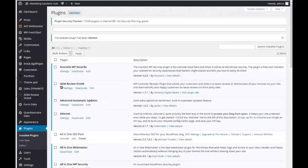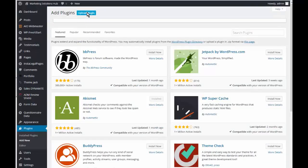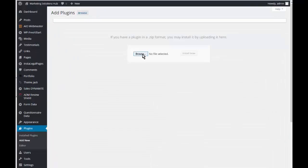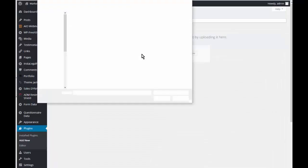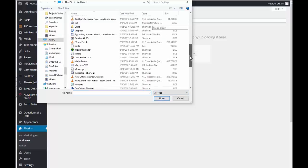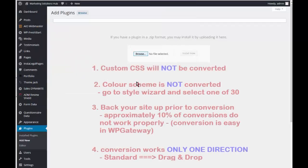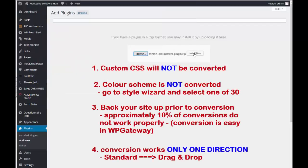We will come back to the dashboard and click Add New, then Upload a Plugin, and browse to the location that you saved your plugin. Here's the ThemeJack Installer — it was downloaded today's date so I know that's the correct one. Then click Install Now.